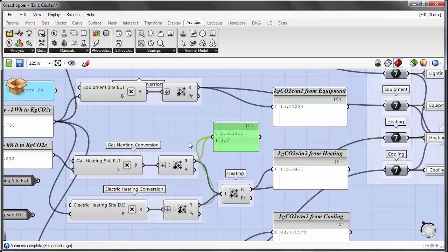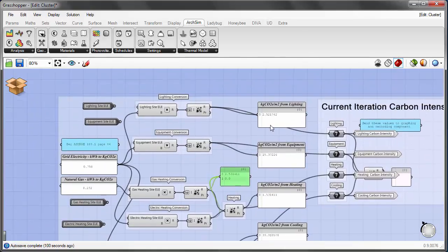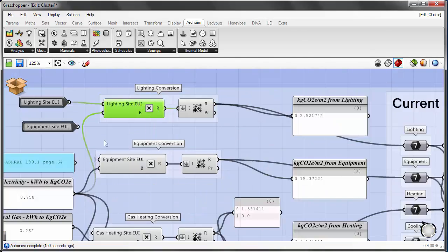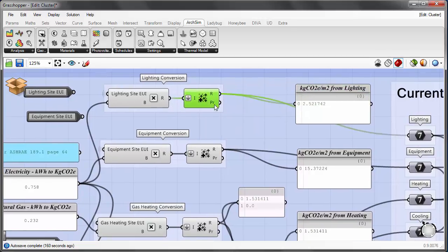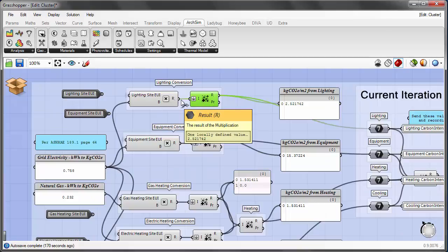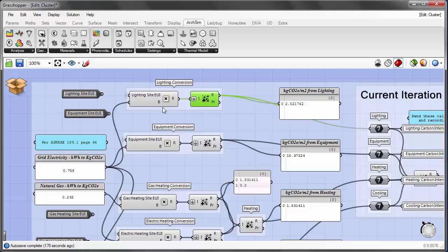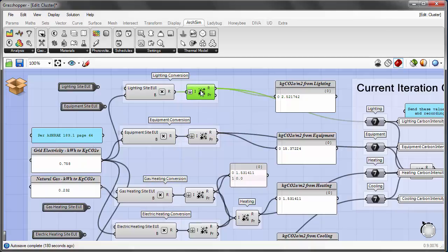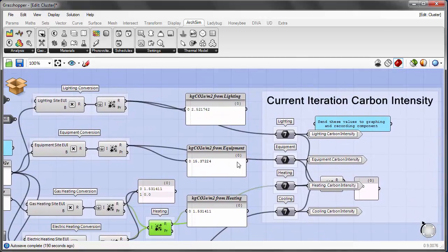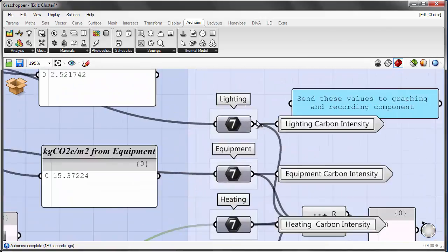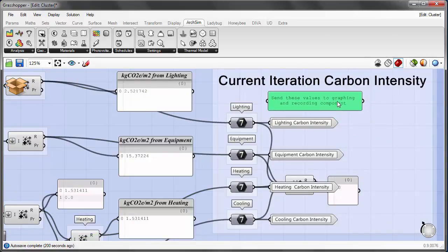Right now with the boiler option selected, gas heating has a value and electric heating is zero, which is correct. The energy use intensity times the conversion factor directly gives kg CO2e per meter squared. There are mass addition components downstream — these are a holdover from when monthly inputs were used, so adding a single annual number makes no difference. The results for kg CO2e per meter squared for each end use are sent to containers and then to the graphing and recording component. The total is also computed to be written on top of the bar graph.